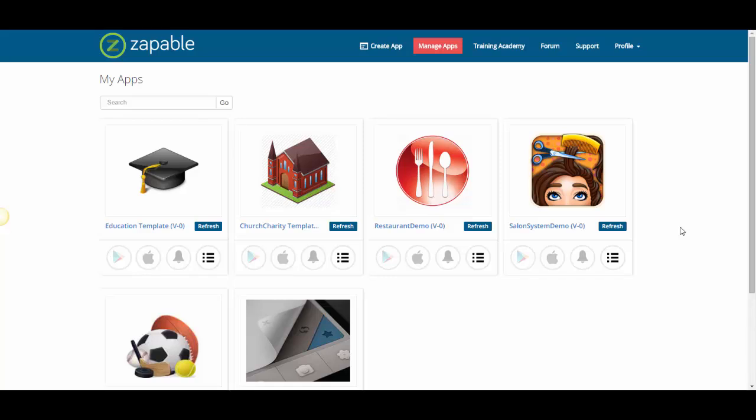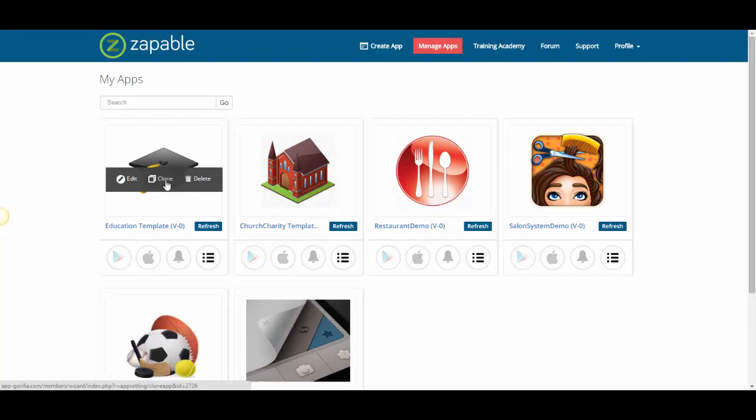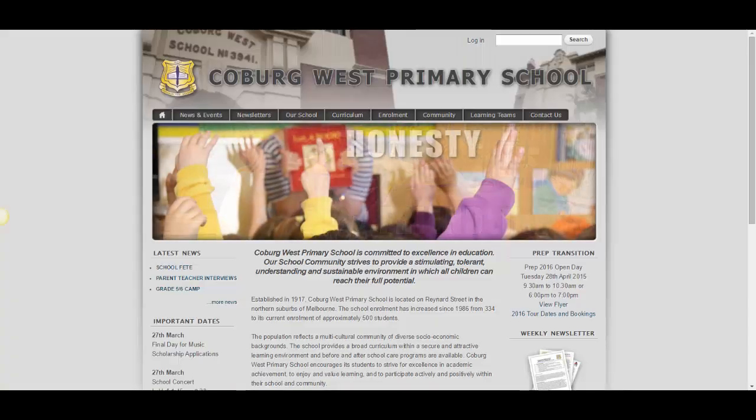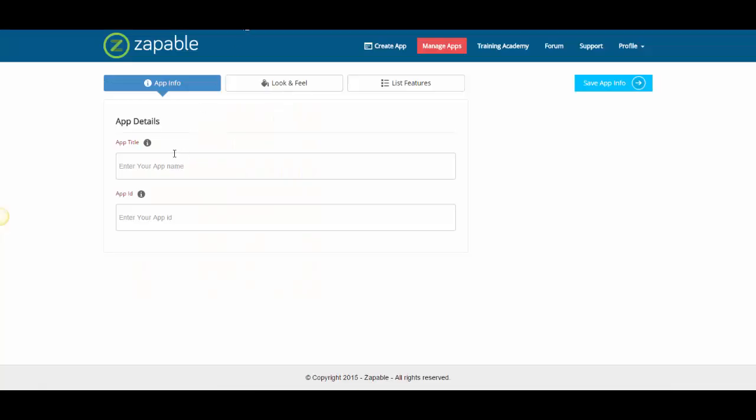So let's talk about using a template, and in this example we're going to use the education one. As I move my mouse over this icon, the thing that I want you to see is right there in the middle and it's called clone. So once you have these five templates, all you need to do is clone. We're going to call it a new template. I've just done a quick search for a school and I found this one, the Coburg West School. So I'm going to create an app called Coburg West. Now this is what people actually see, so choose the name carefully.